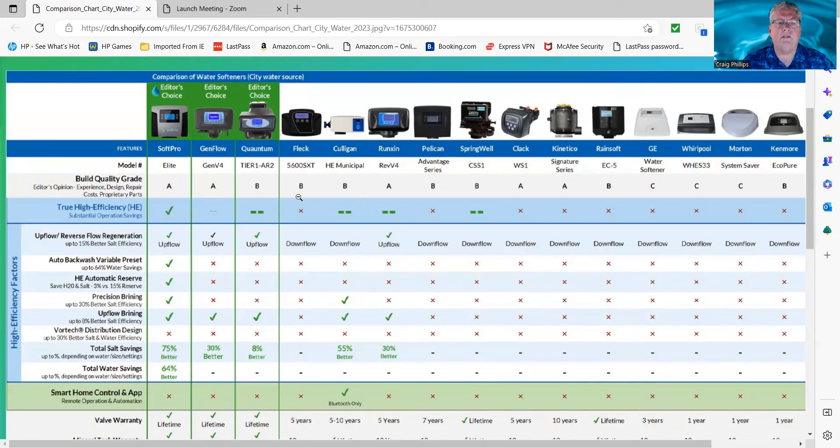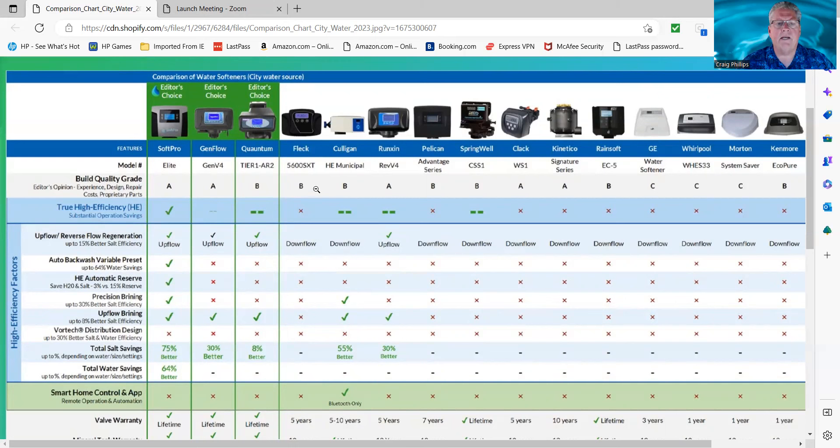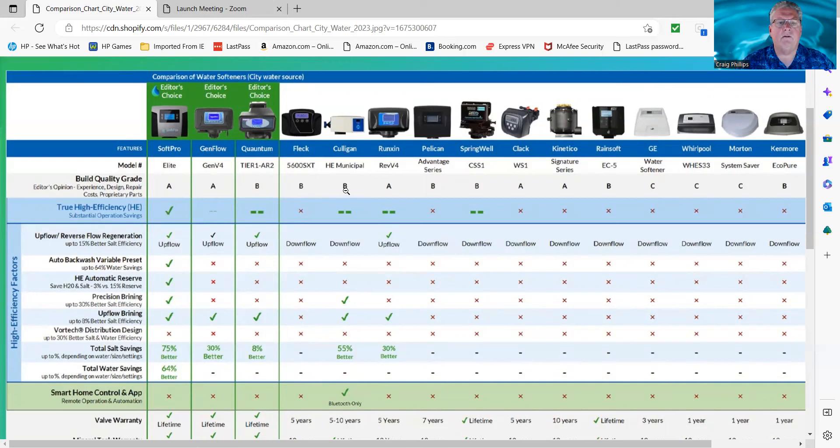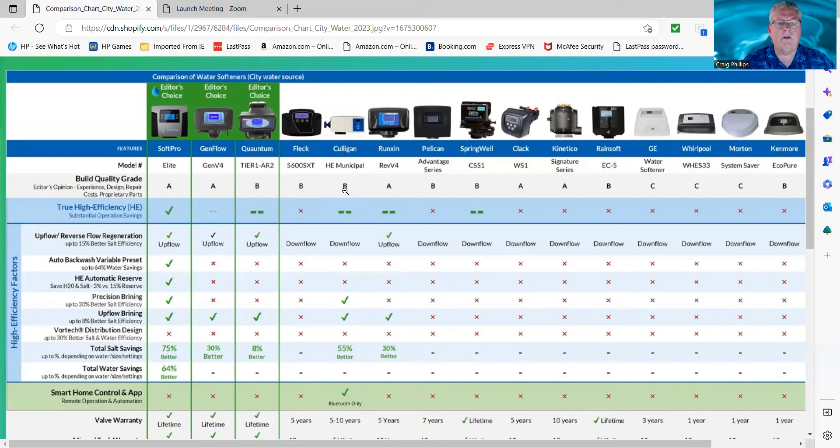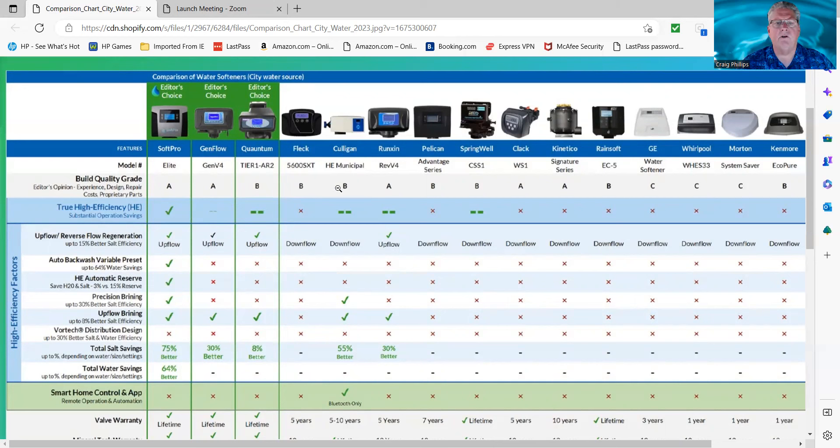The Fleck 5600SXT, it's a good valve, but it's been around forever, so we gave it a B because of that reason. It's just kind of outdated and antiquated. The Culligan's a B. The valve is a good valve, nothing wrong with the high-efficiency Culligan valve, but the problem with it, in my opinion, especially for the DIY type of person, it's rated a B because it is proprietary, so you can't get parts or service on this valve unless you go to a Culligan dealer.